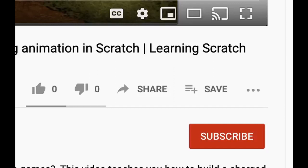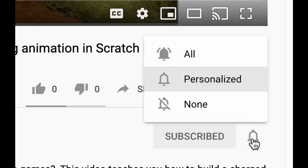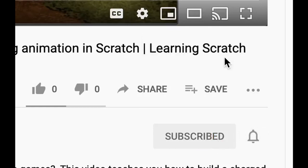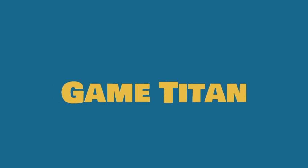If you liked this video, please press the thumbs up button and consider supporting more videos like this one by subscribing to the channel and turning on the bell, and watching some of the other Game Titan videos on programming, games, or Scratch. Thank you for watching, and see you next time.